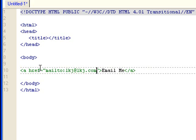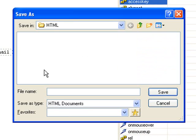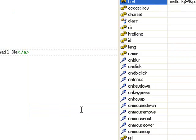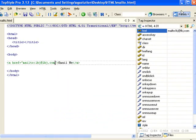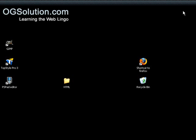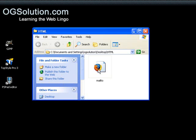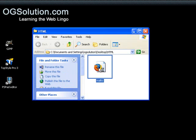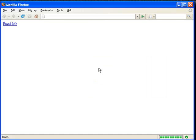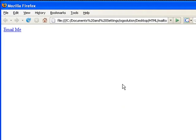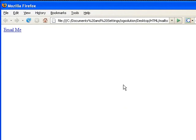Let's first save this in our HTML folder called MailTo. Minimize it. Open this folder up. Now let's look at this file inside a browser.